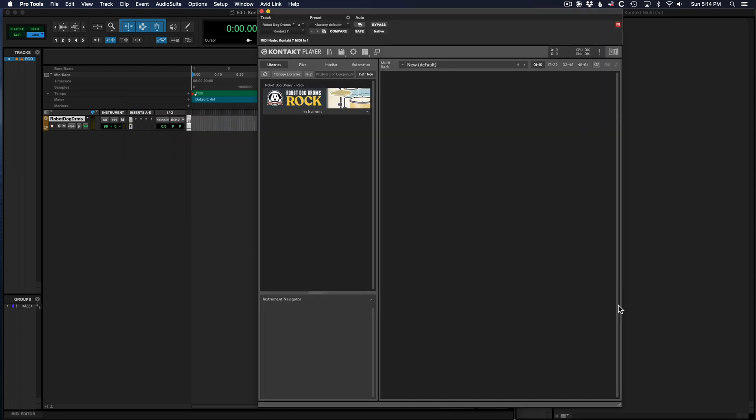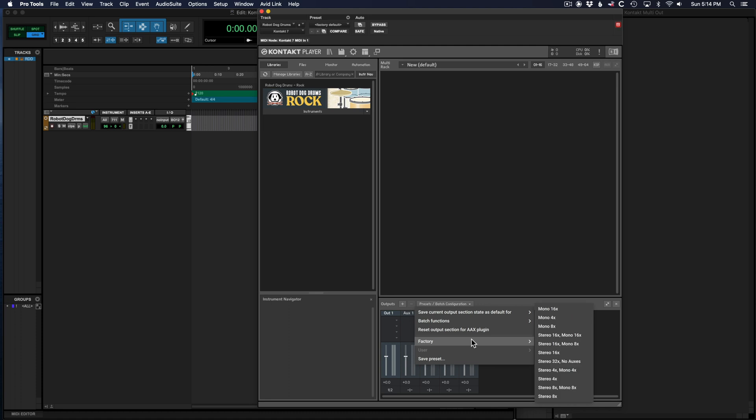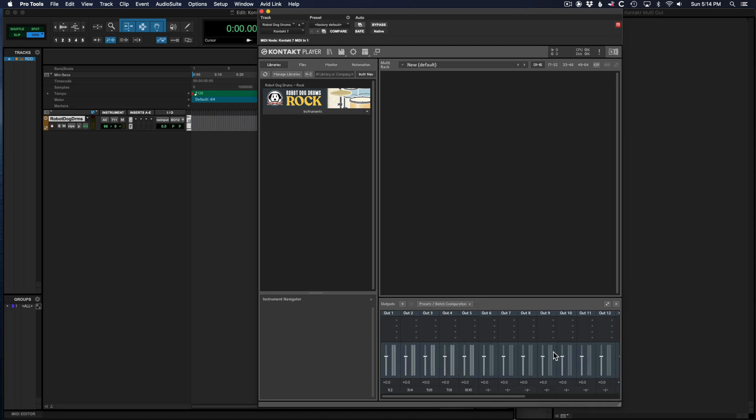Before you load any library, go to the outputs panel, go to presets, factory, select stereo 16x. Definitely go with stereo because some Contact libraries crash with mono outputs.